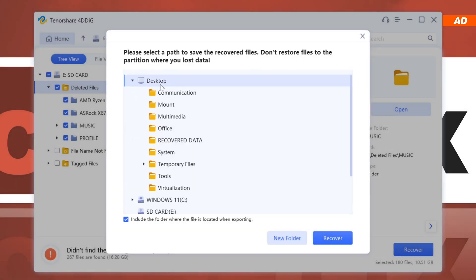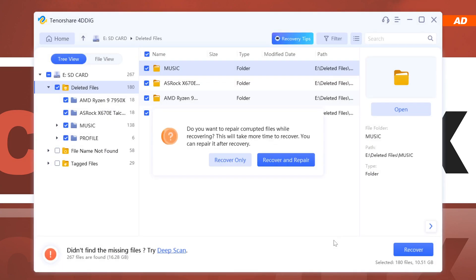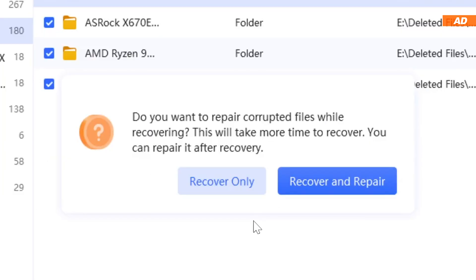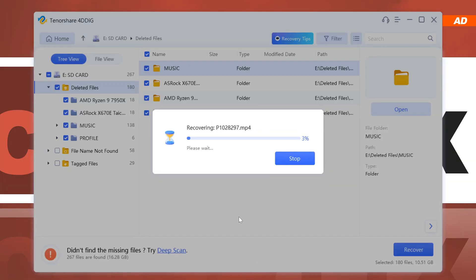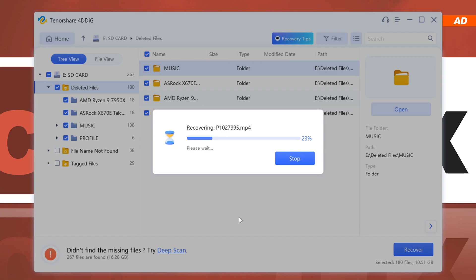For this purpose, I created a folder on the desktop. Often we'll then see a prompt giving us the choice between recovery only or to additionally have the software repair any corrupted files. I'm choosing the latter. Depending on your file sizes and how fast your SD card and hard drive or SSD in your system is, this can take a while.